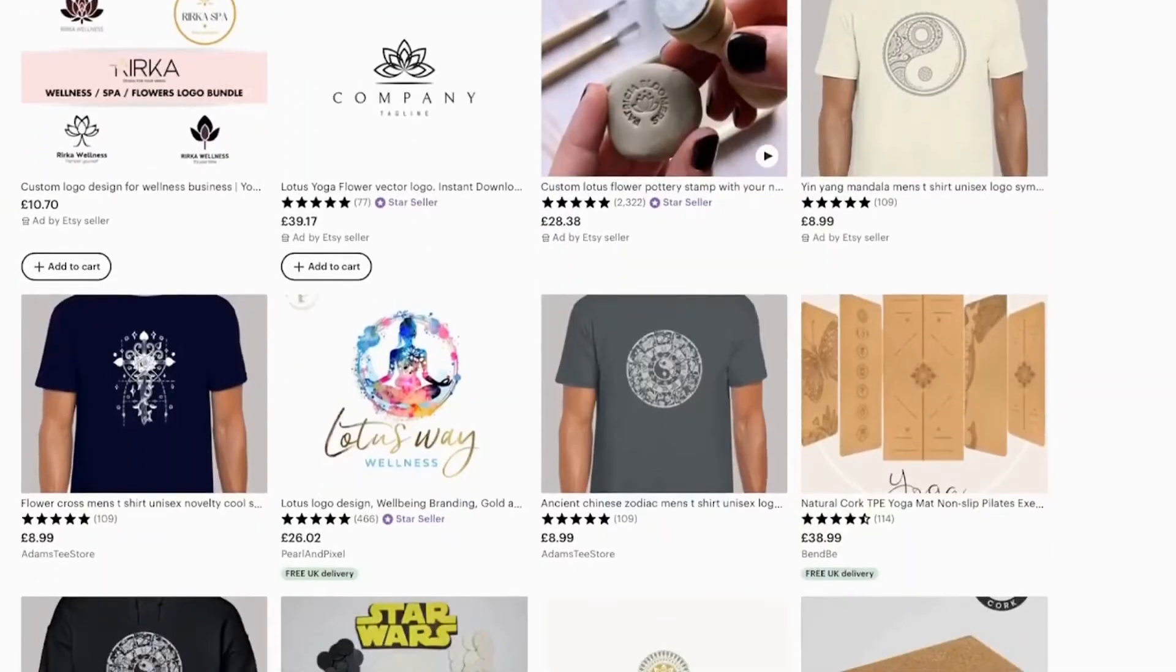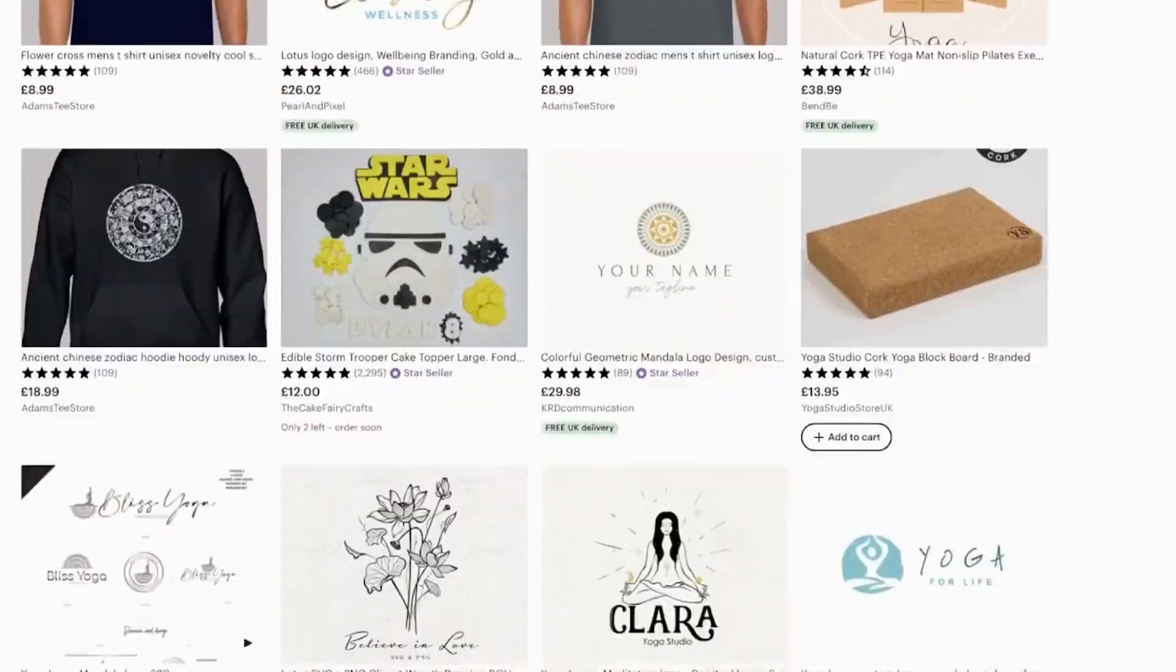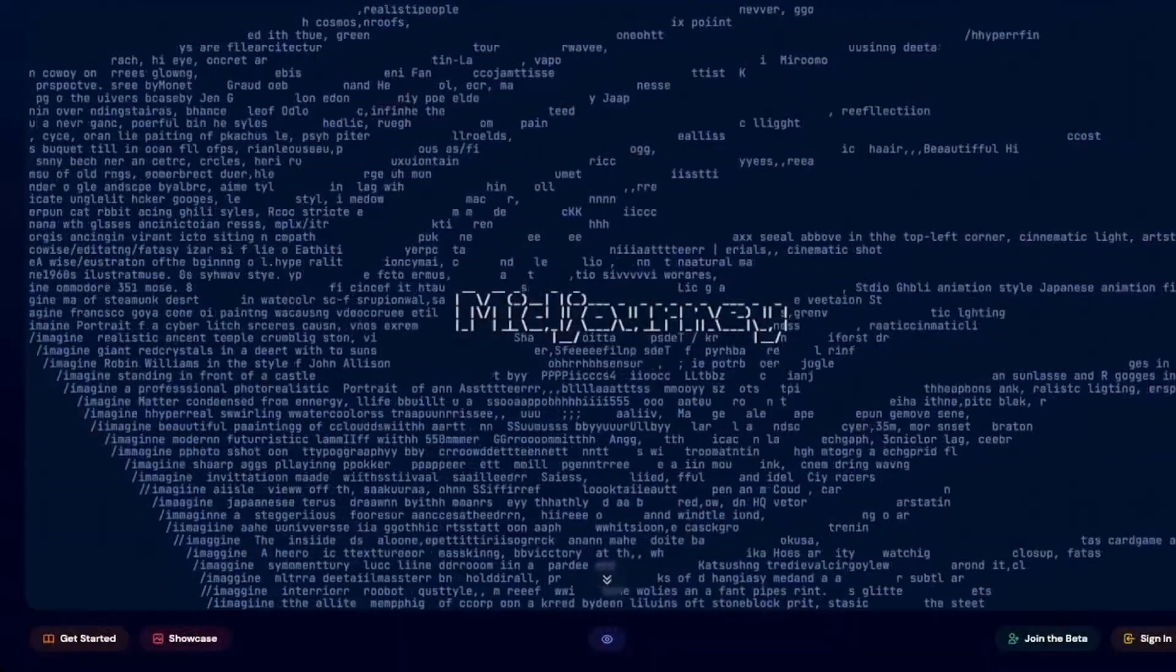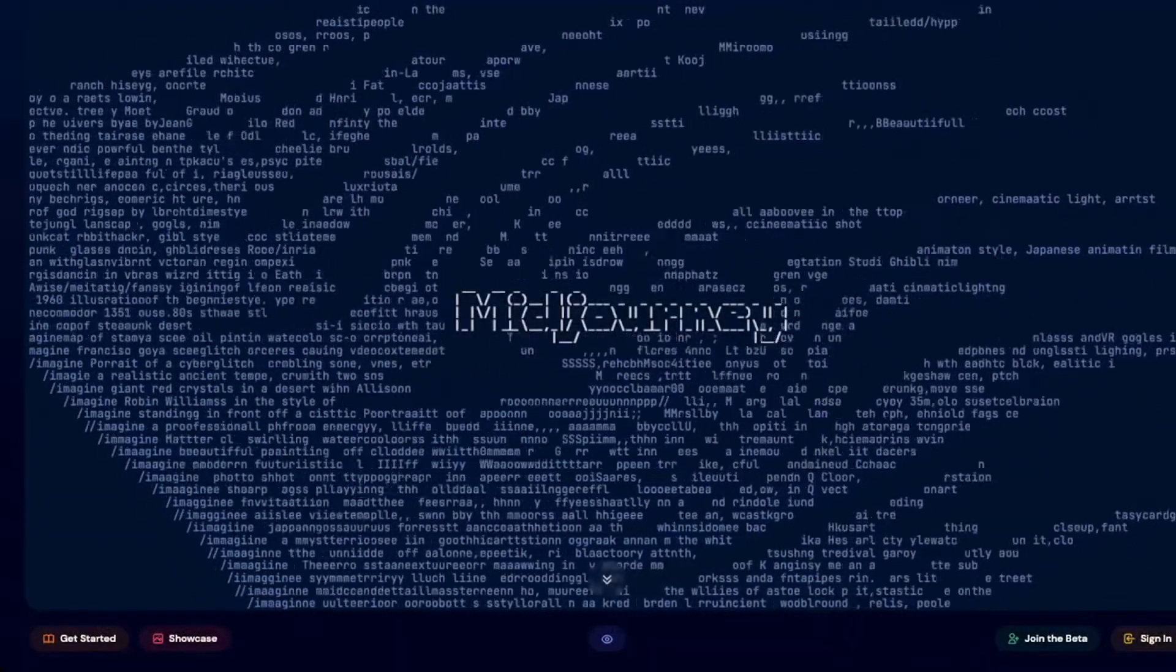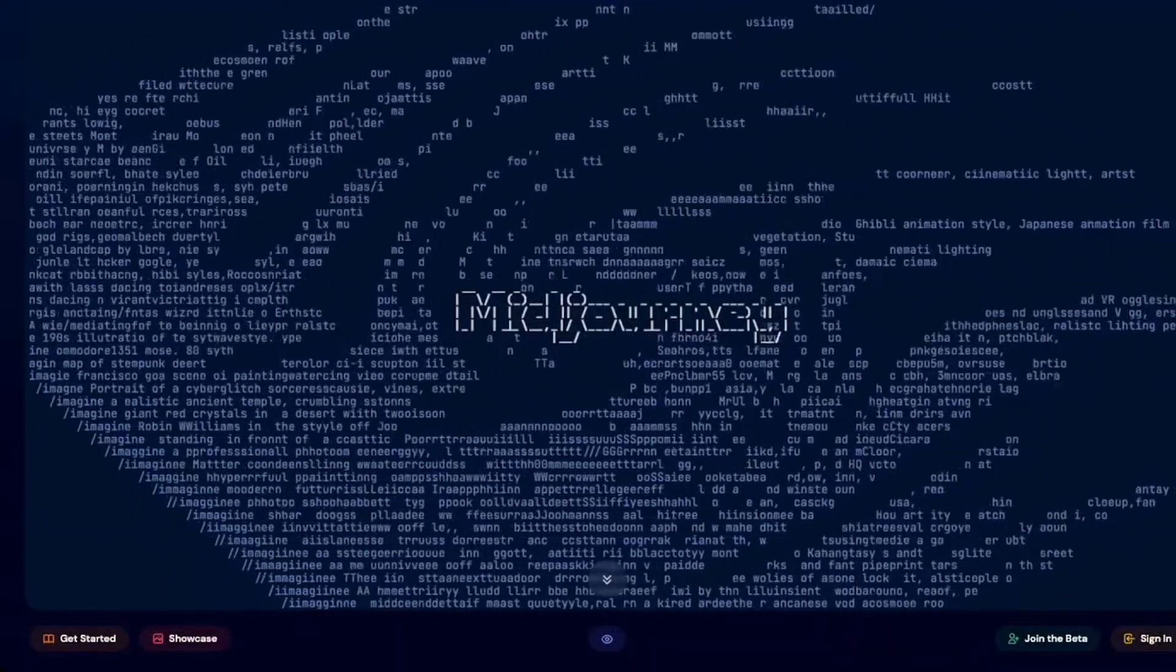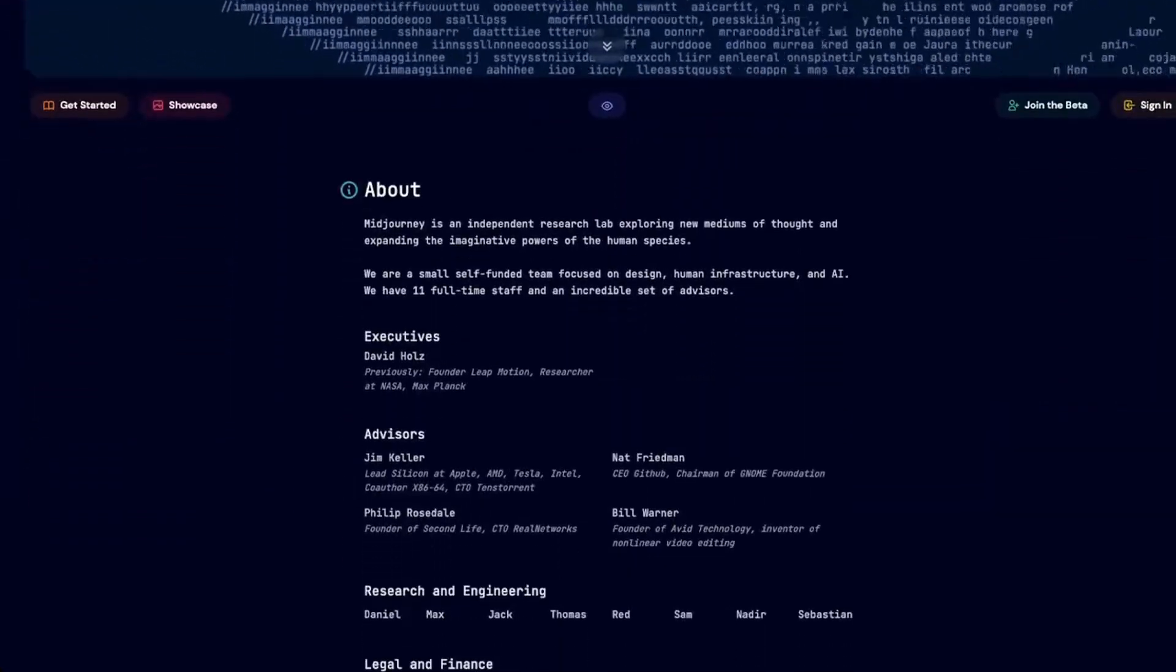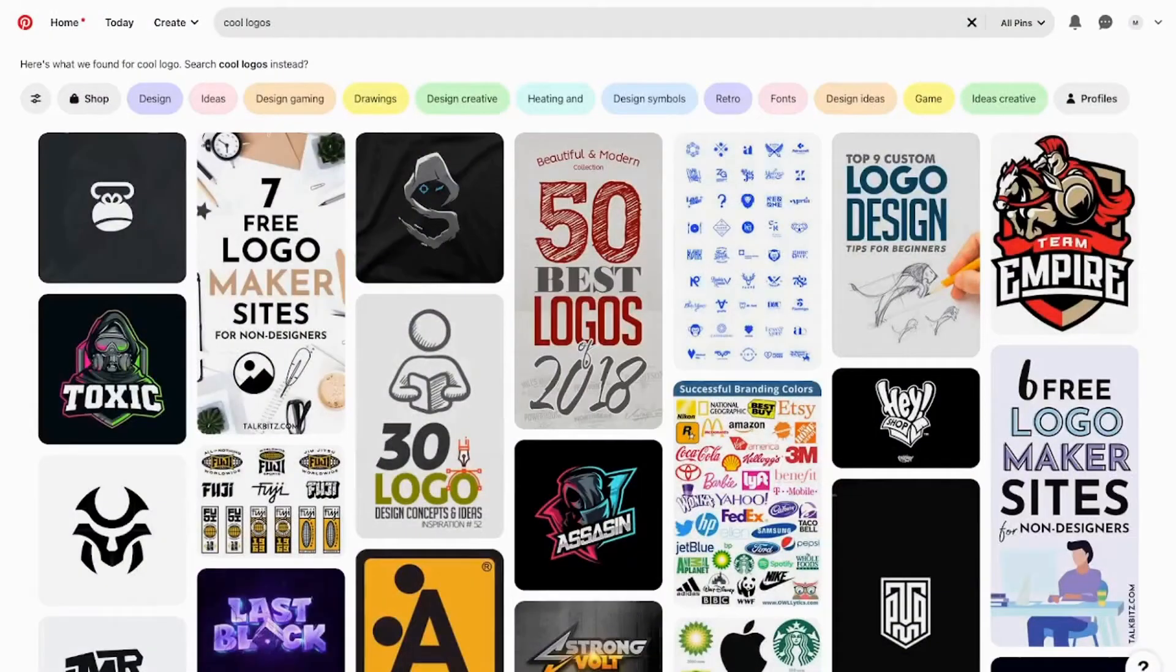To do this is very similar to what we did with the wedding resources. You want to go to Midjourney and type in a phrase that will get you a logo that would work well for whichever area you're looking at.